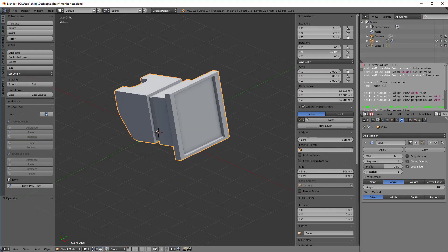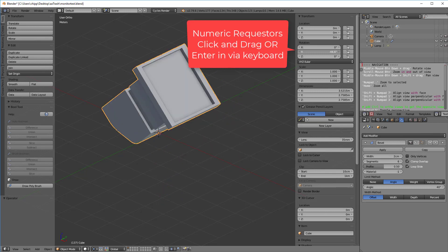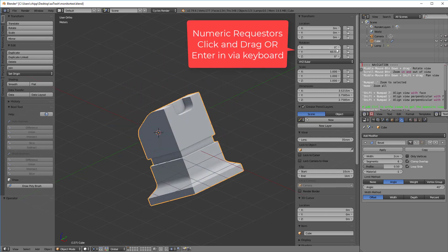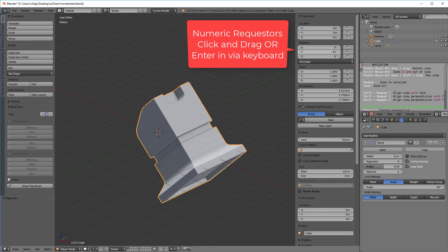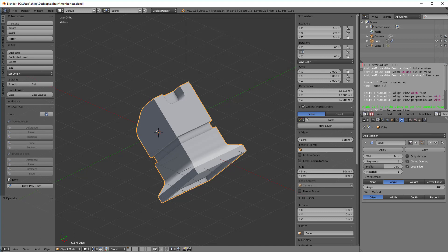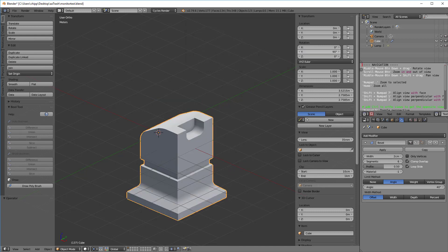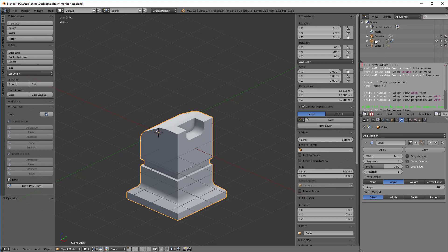Of course another way to do it is just by clicking and dragging here on the requester, the transform dialog. I can type any number I want into here and it'll obviously rotate. I can do that same thing with the location and the scale as well. So this transform dialog can be very handy.